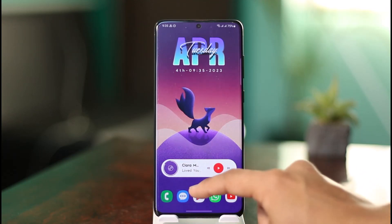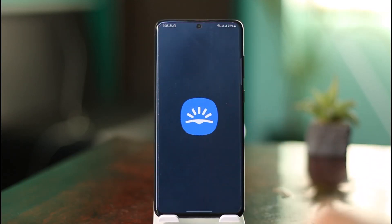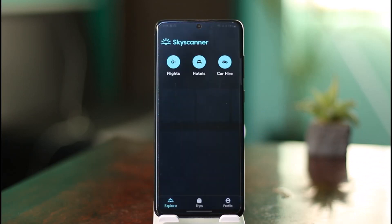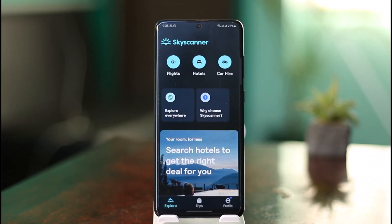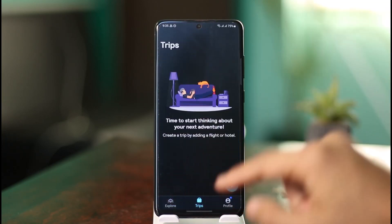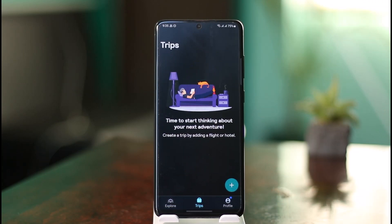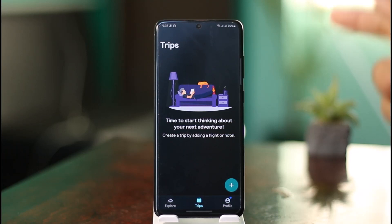When you open the Skyscanner app, go to your Trips section. Under Trips, you'll be able to see a list of bookings that you've made. Once you tap on a specific booking, you'll find the option to cancel or contact the specific provider.